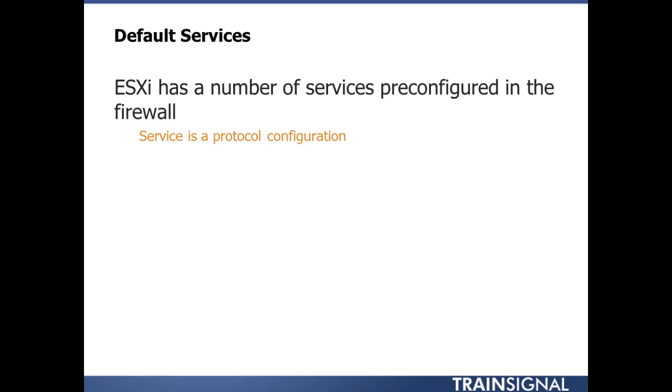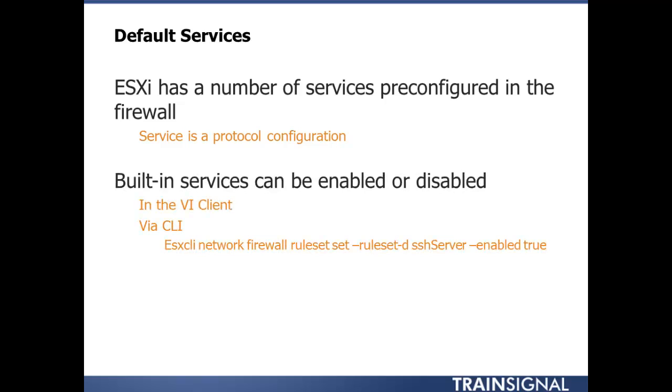Those are built in, and the built-in ones can be enabled or disabled in the VI Client or via the CLI using ESX CLI network firewall ruleset set dash ruleset and the name SSH server enabled true. So let's see if we can muddle our way through that command.